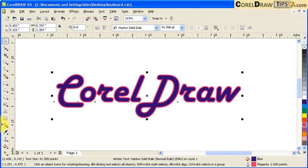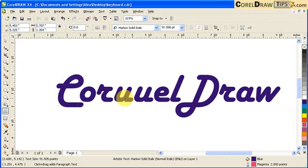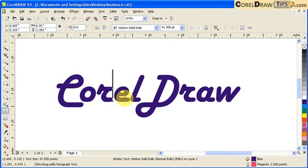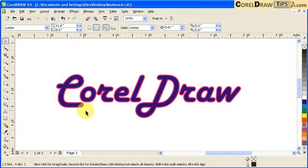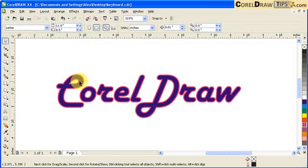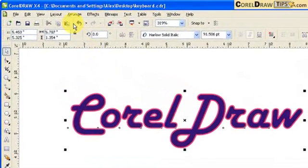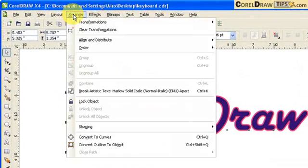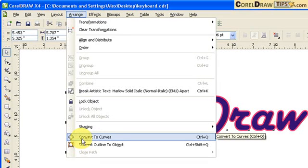If you notice, this is still editable text. Like I can type in the text. So it's still text. Now if you want to stylize the text, you have to convert it to curves. In order to convert it to curves, you click on the text itself and then you go to arrange and click on convert to curves.